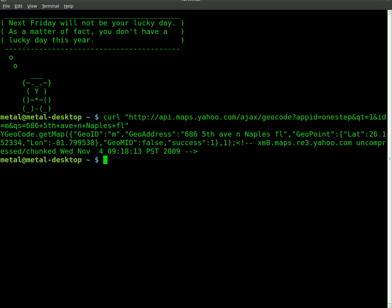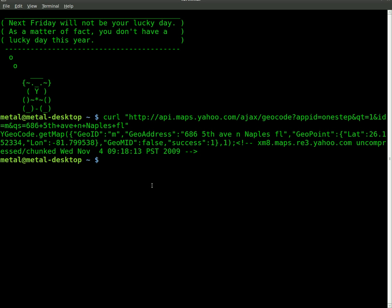And now we just need to strip away what we're not going to need. So we just want to get the latitude and longitude numbers. So first thing we need to do is we're going to pipe this into our cut command. And we're going to give a delimiter of a colon.